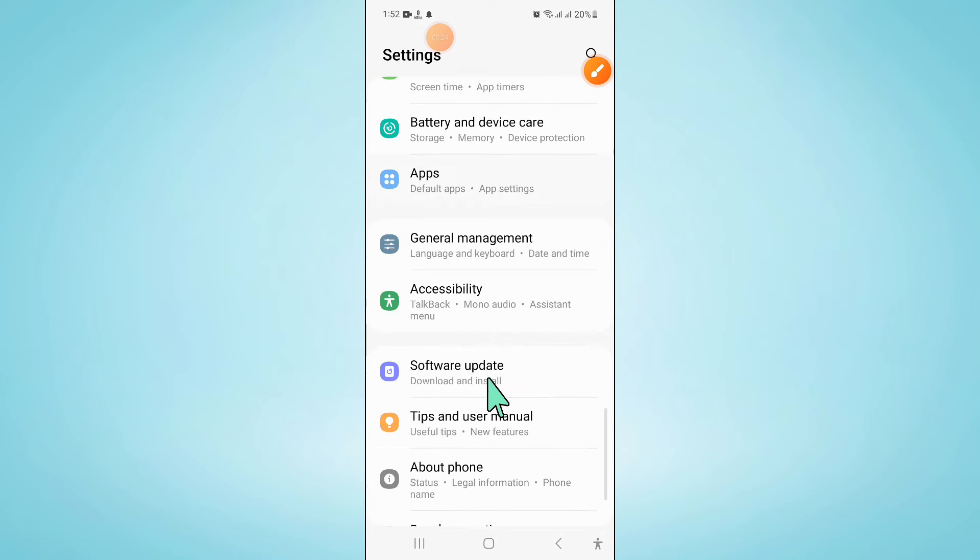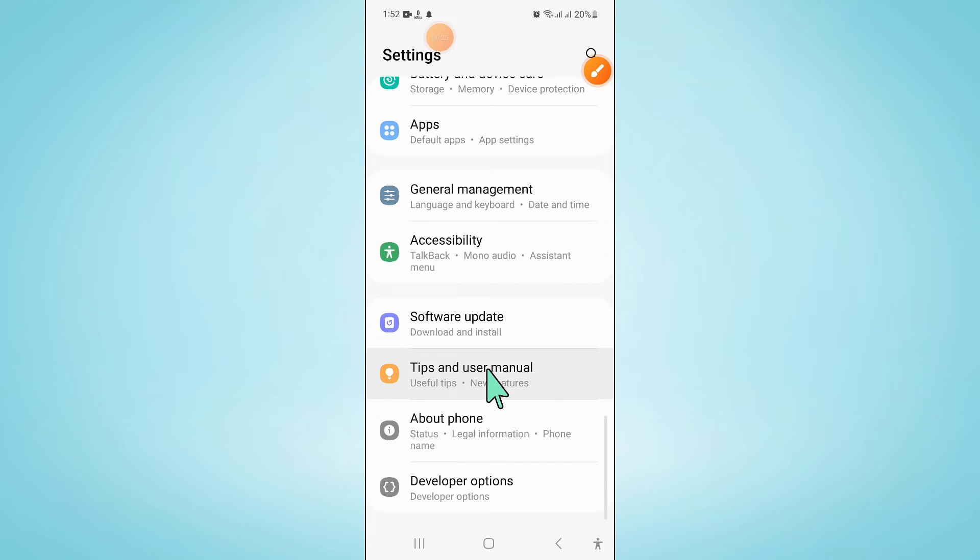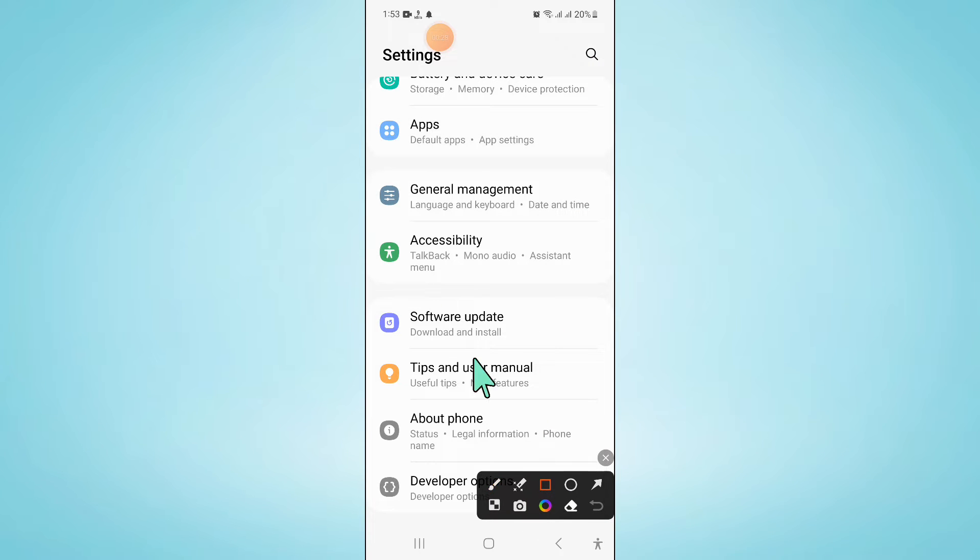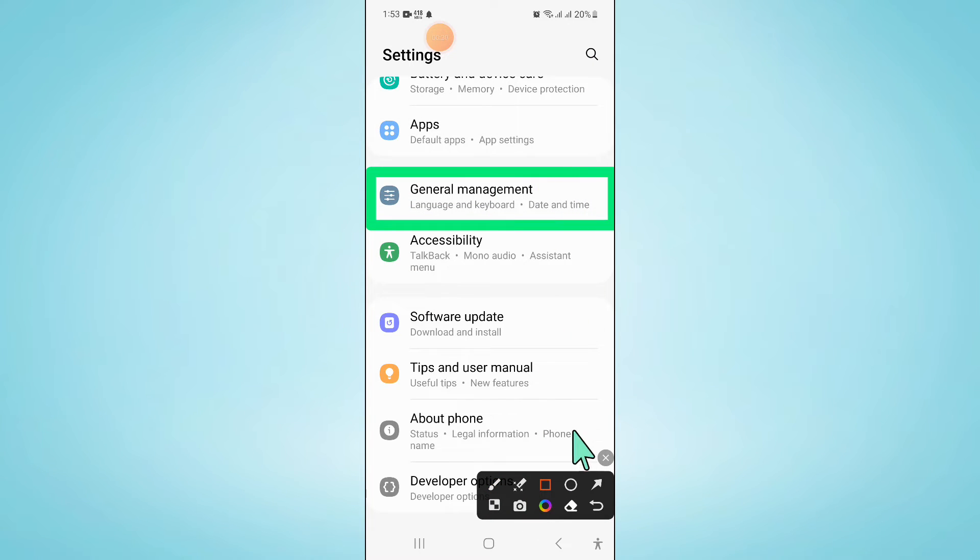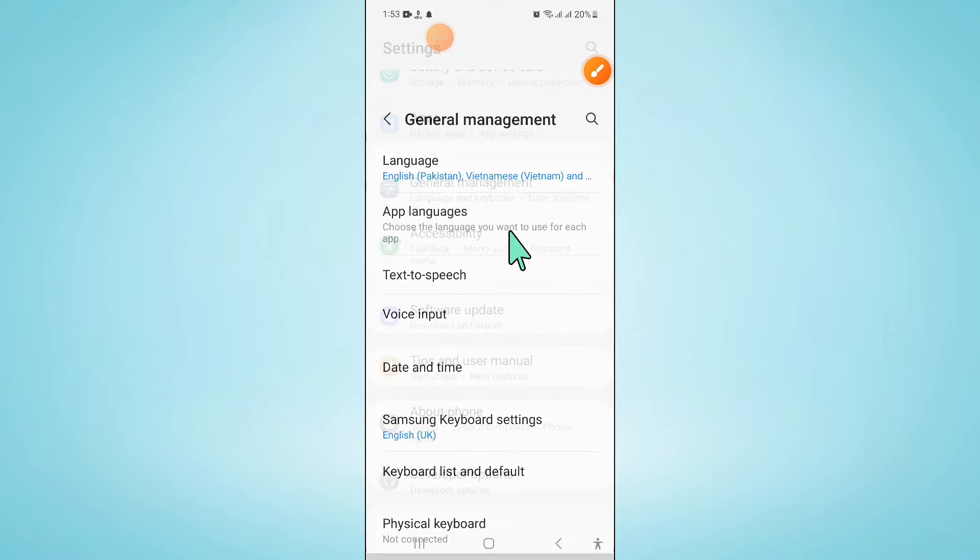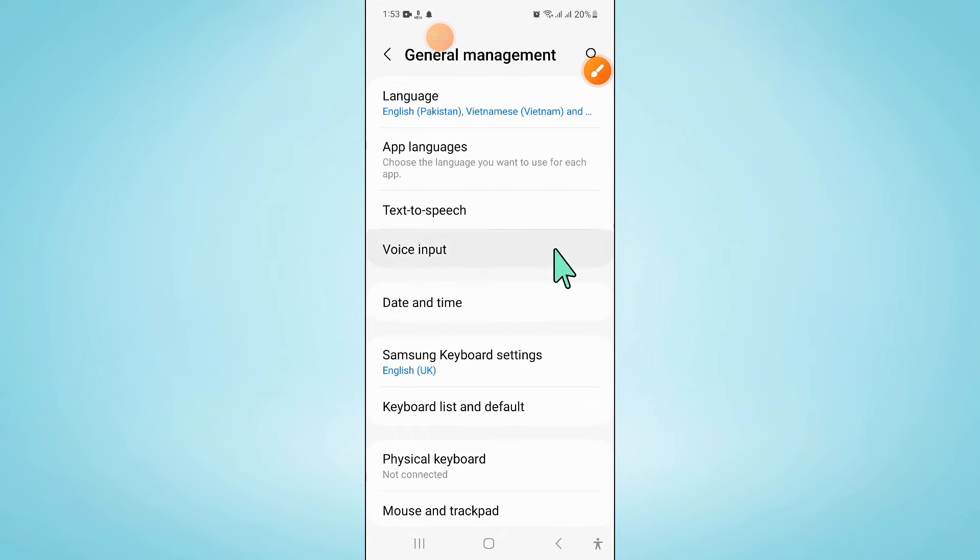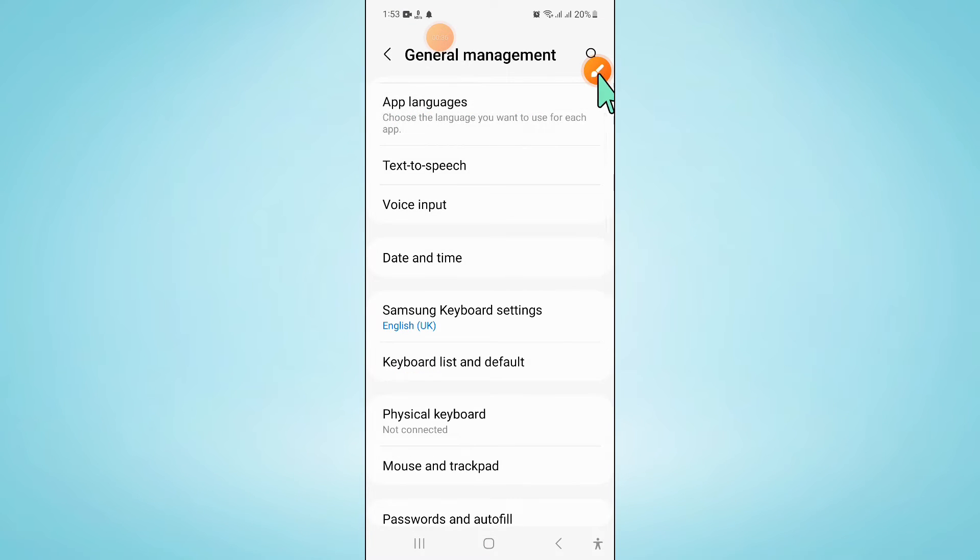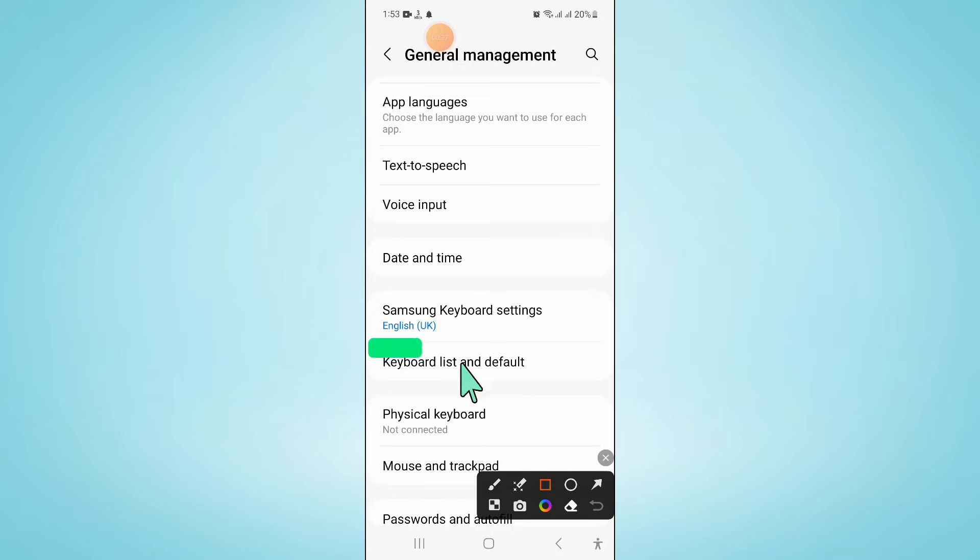Open Settings. In Settings, scroll down and click on General Management. In General Management, scroll down and click on Keyboard List and Default.